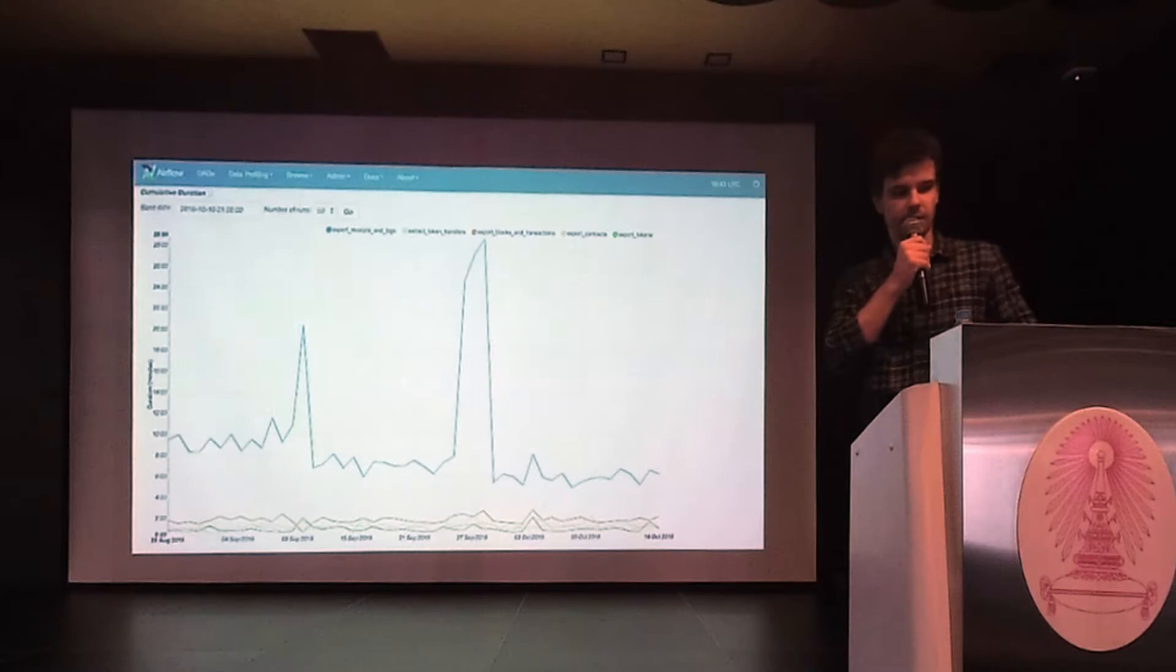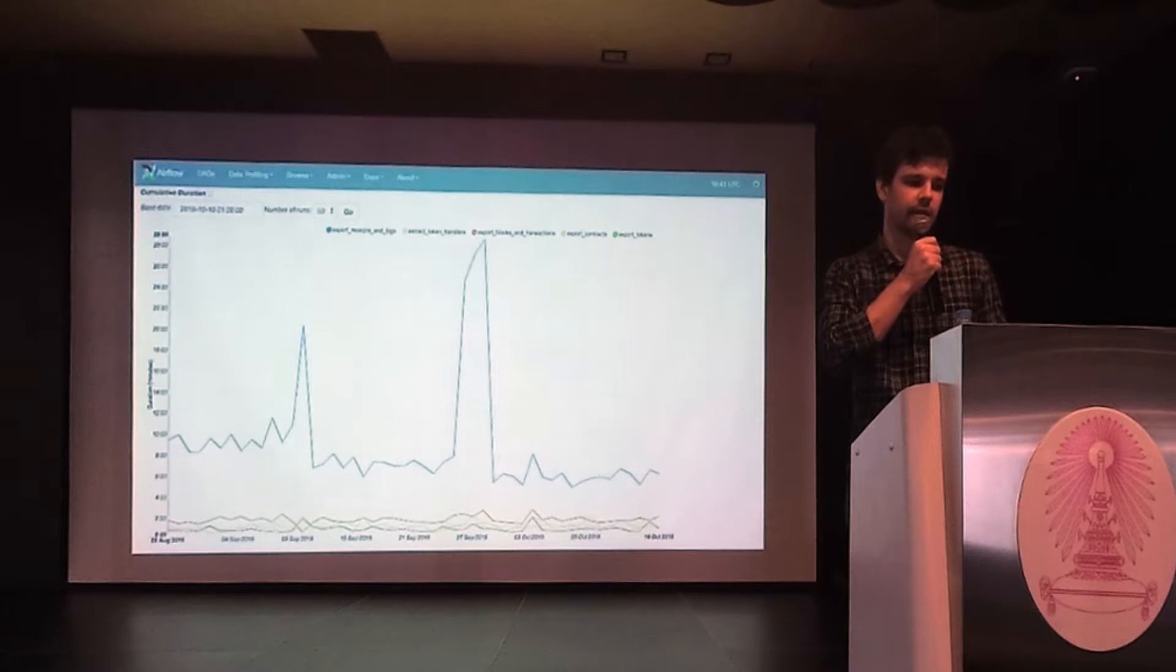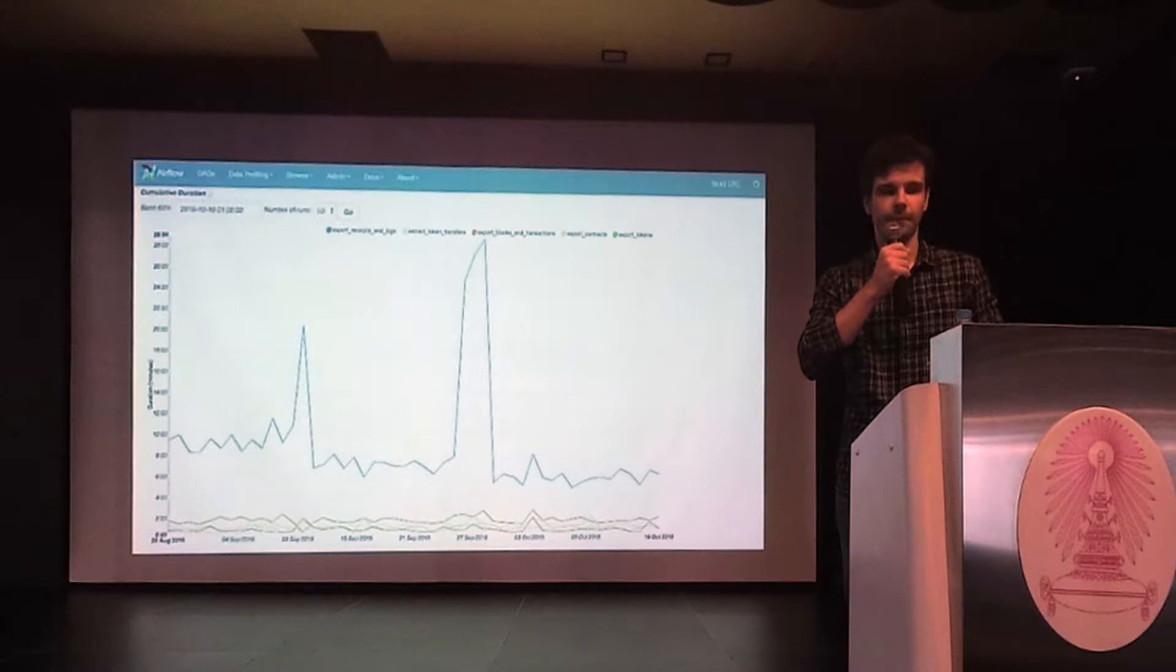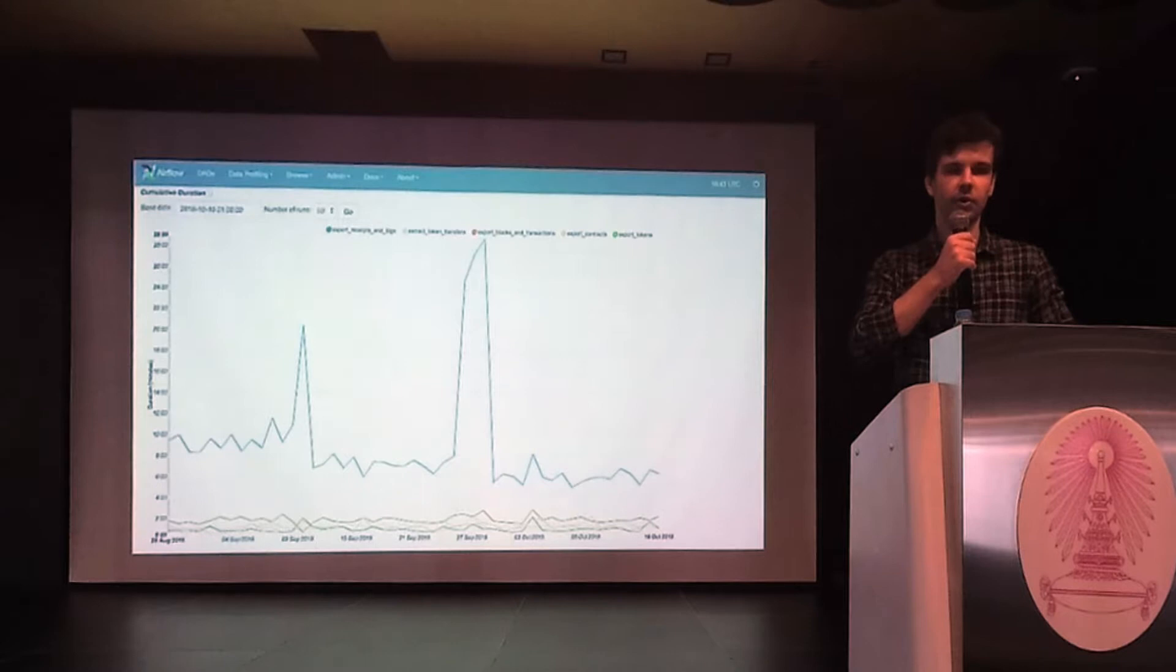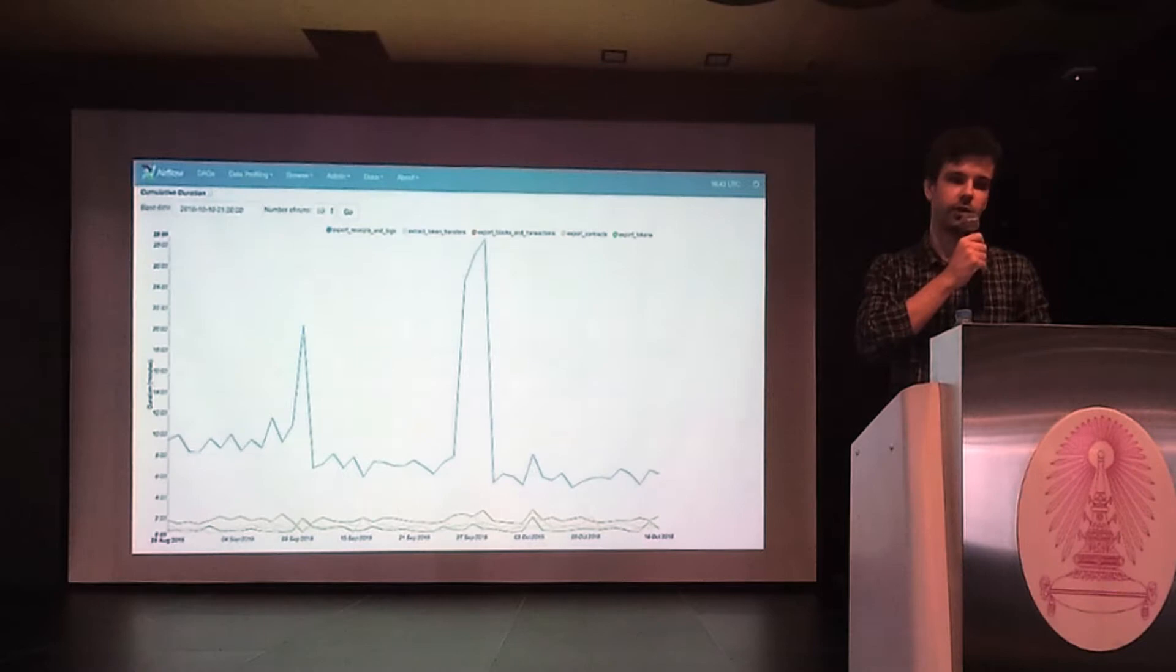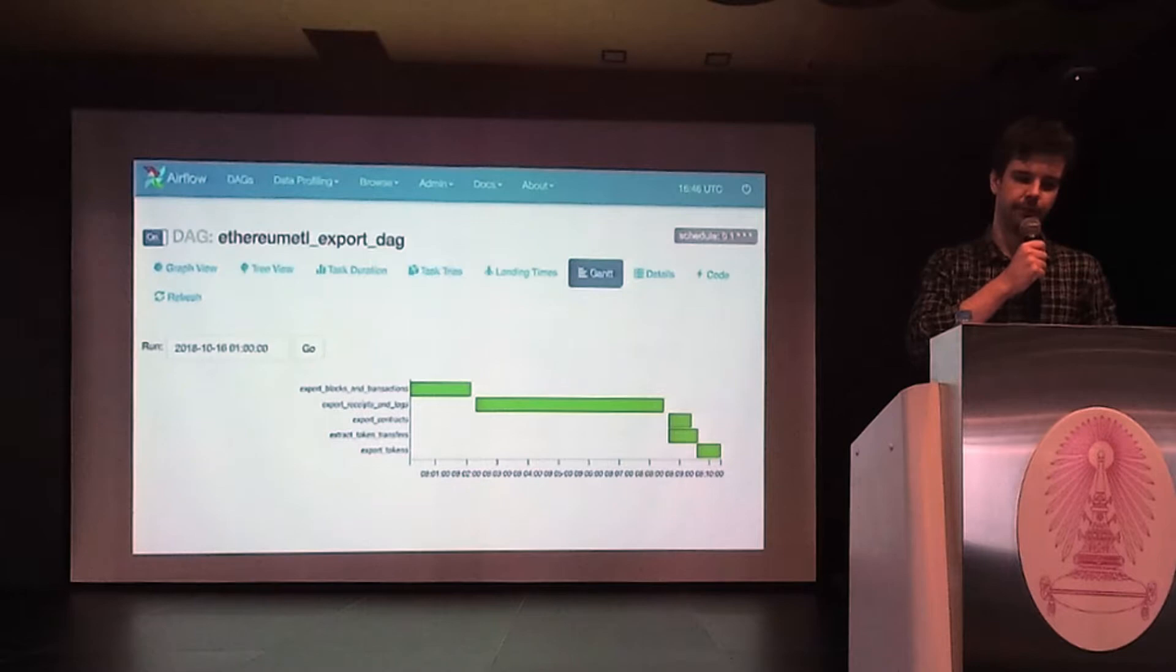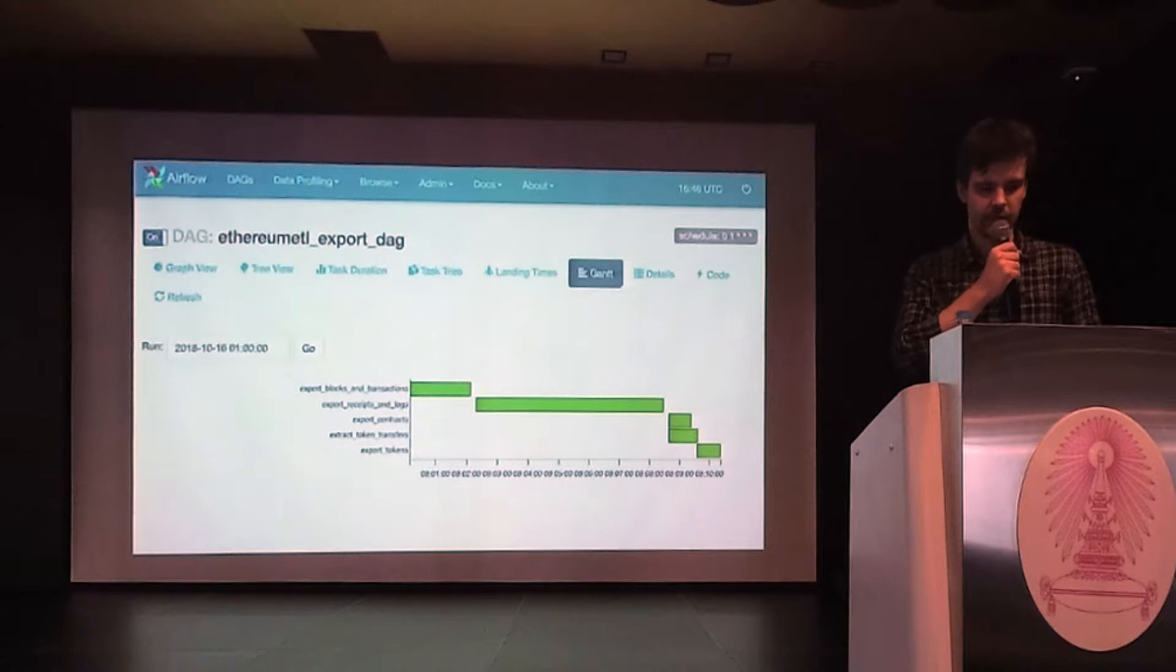Similarly, token transfers are exported, given as input receipts exported on the previous step. This view shows how long it takes to export the data. Exporting the entire blockchain may take you several days, depending on how many nodes you have in your Composer cluster. From this graph you can also see that exporting receipts and logs takes the longest time. And the reason for this is that the API of the Ethereum client allows you to export receipts only one by one. In other words, you cannot export receipts, all receipts in a single call. Unlike transactions, for example.